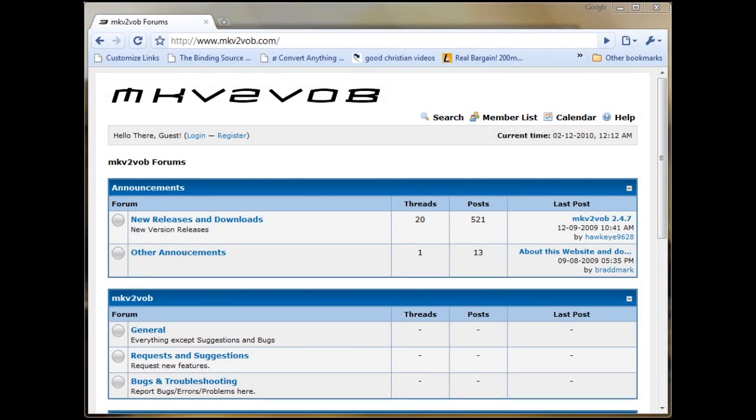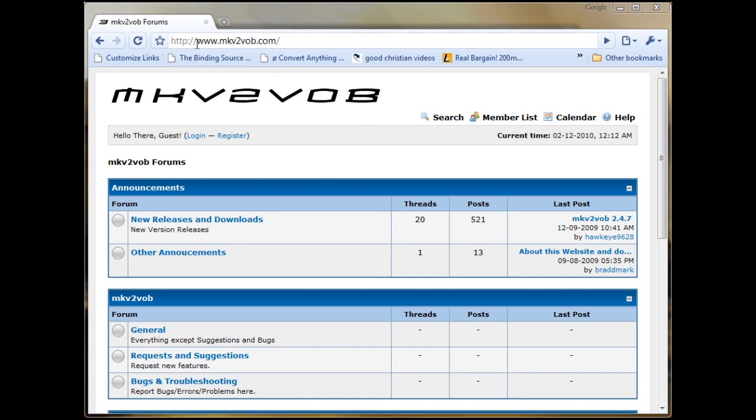We're going to show you today how to make MKV videos playable on the PlayStation 3. Here you can see this is the MKV to VOB website, which is a free program that you can use to convert your MKVs into something that the PlayStation 3 can read.